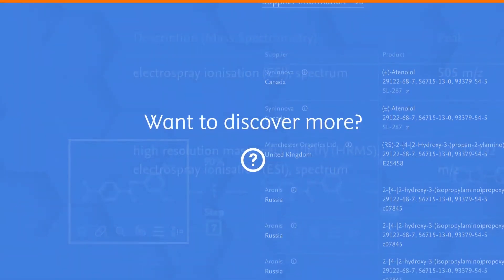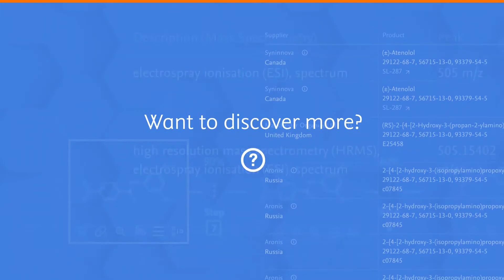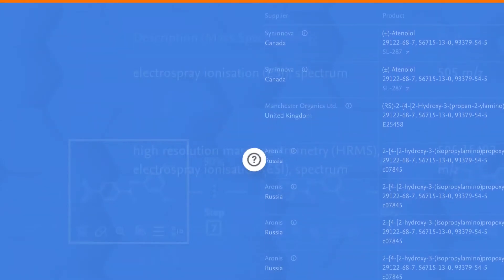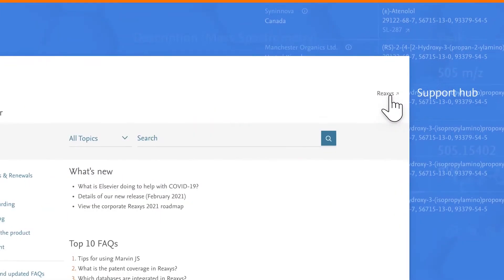Do you want to discover more great ways to use ReAxis? Visit our support hub to view them in action.